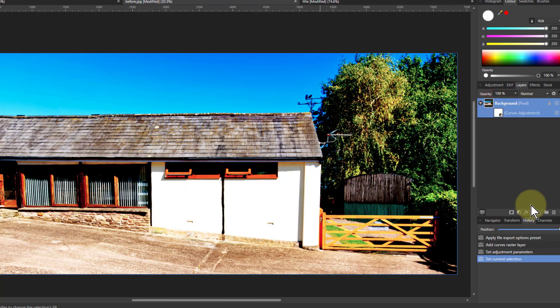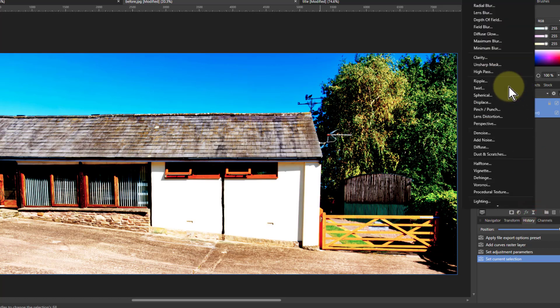If you want, on top of that you can add a little bit of sharpening again to make it a little bit grittier.